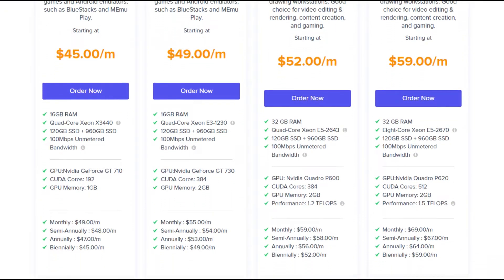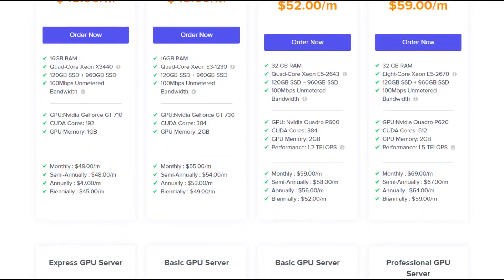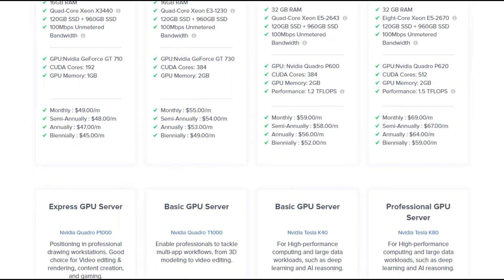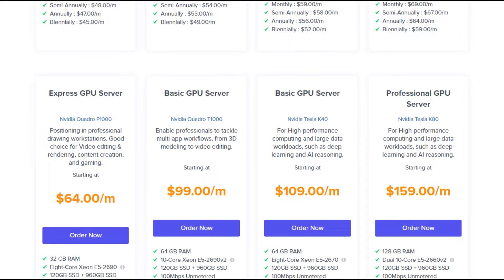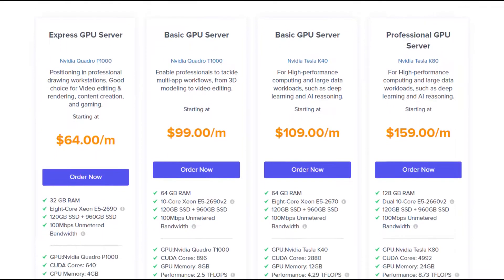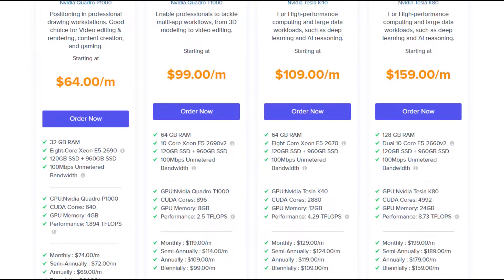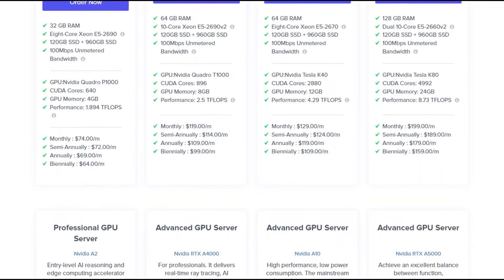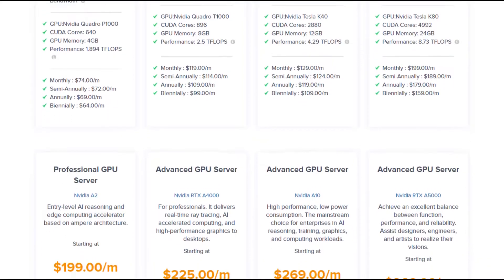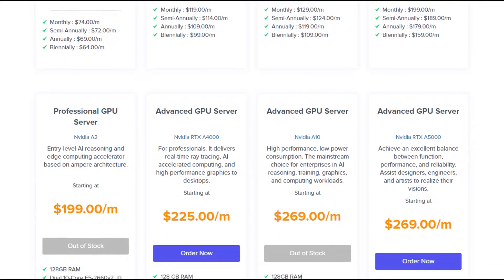It provides different GPU which range starting from $45 per month and going up to $269 per month. Depending upon your requirement, you can take this.